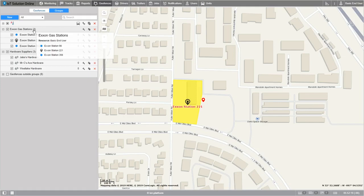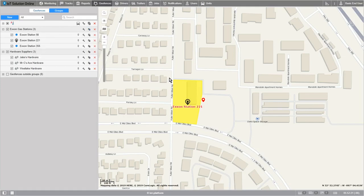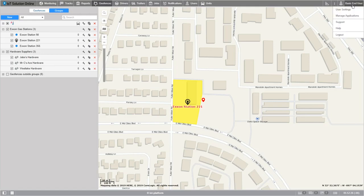Congratulations and thank you for completing our tutorial on the geofence tab. I hope by now you feel a little more at ease when operating through our platform. To further extend your knowledge of our platform, check out our other video tutorials. I'll see you next time!